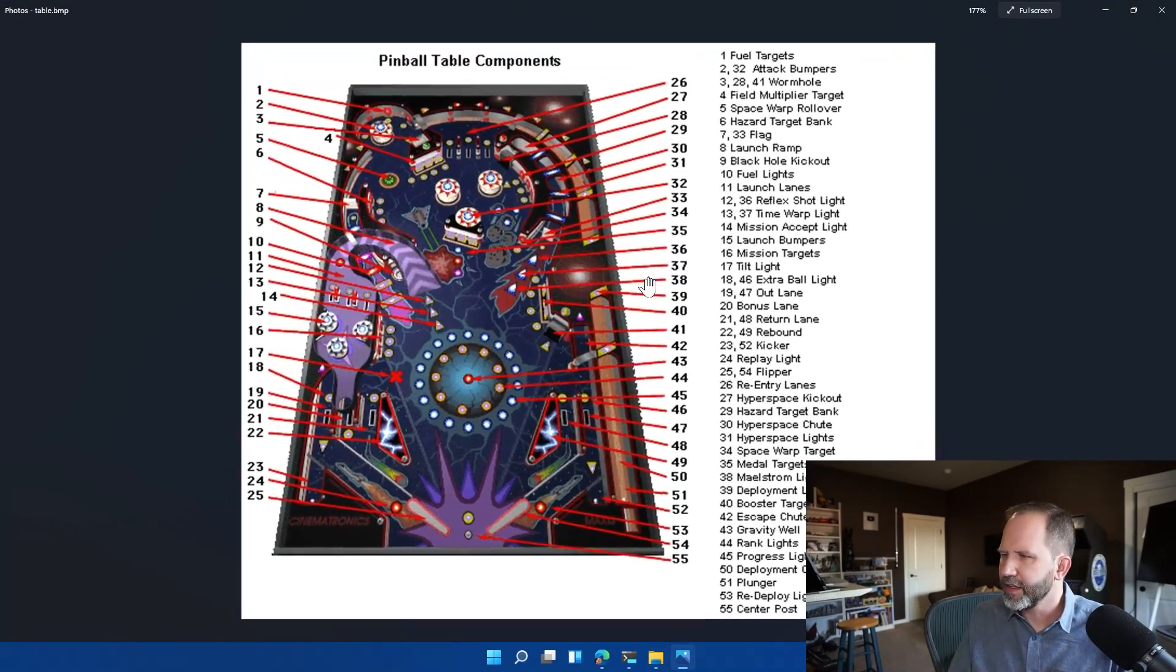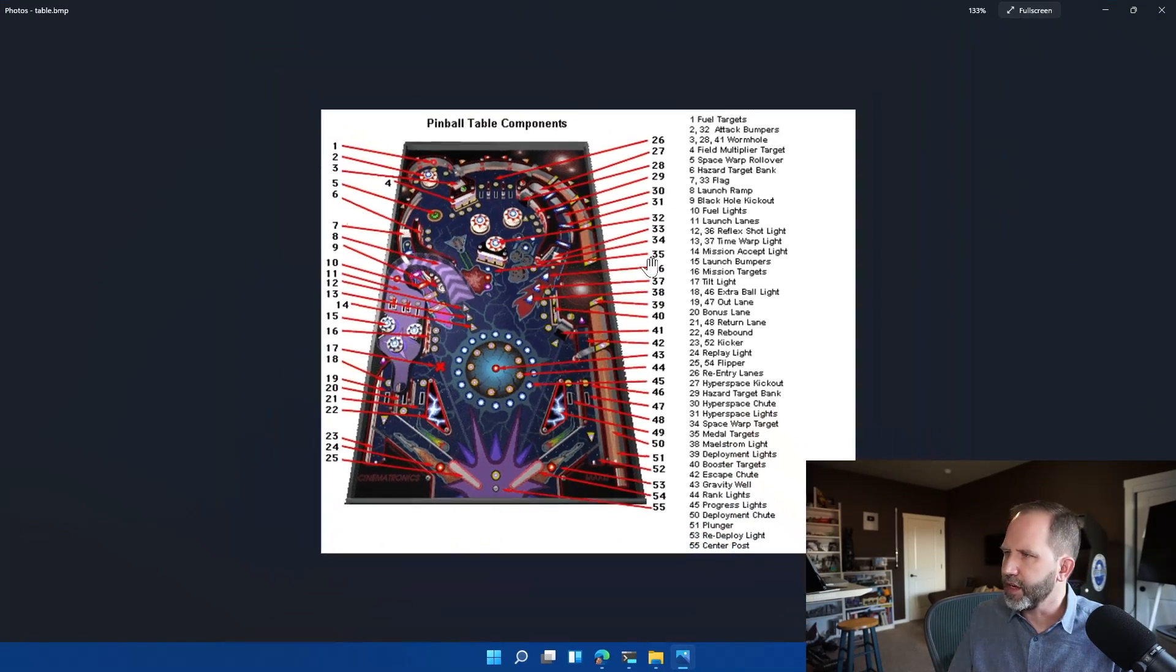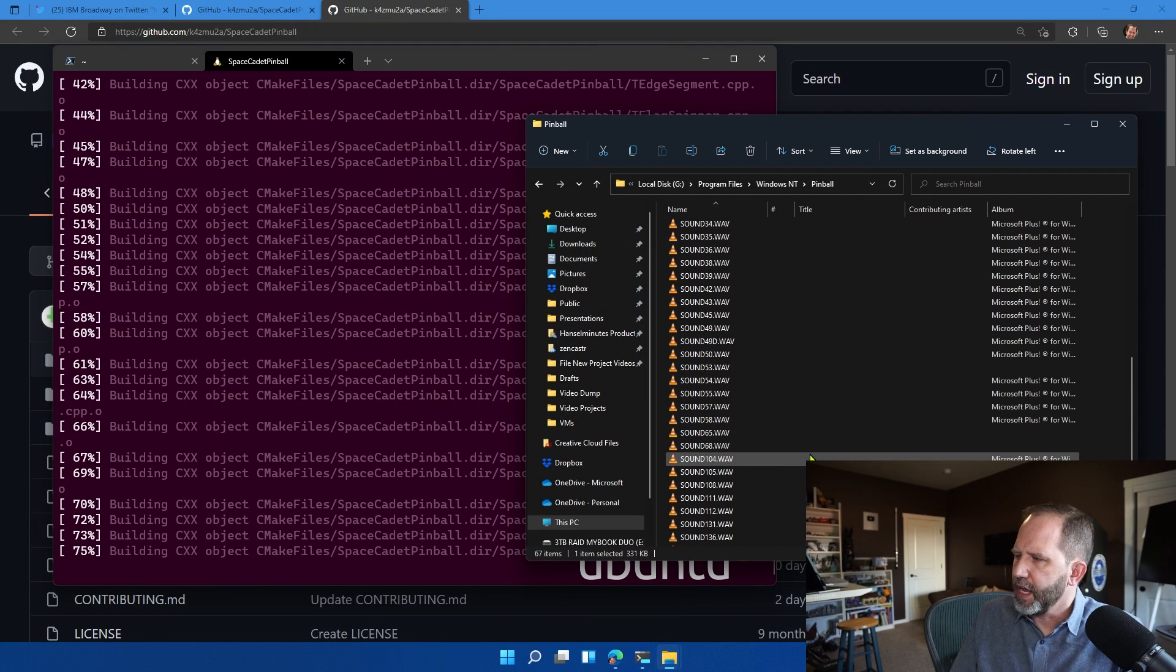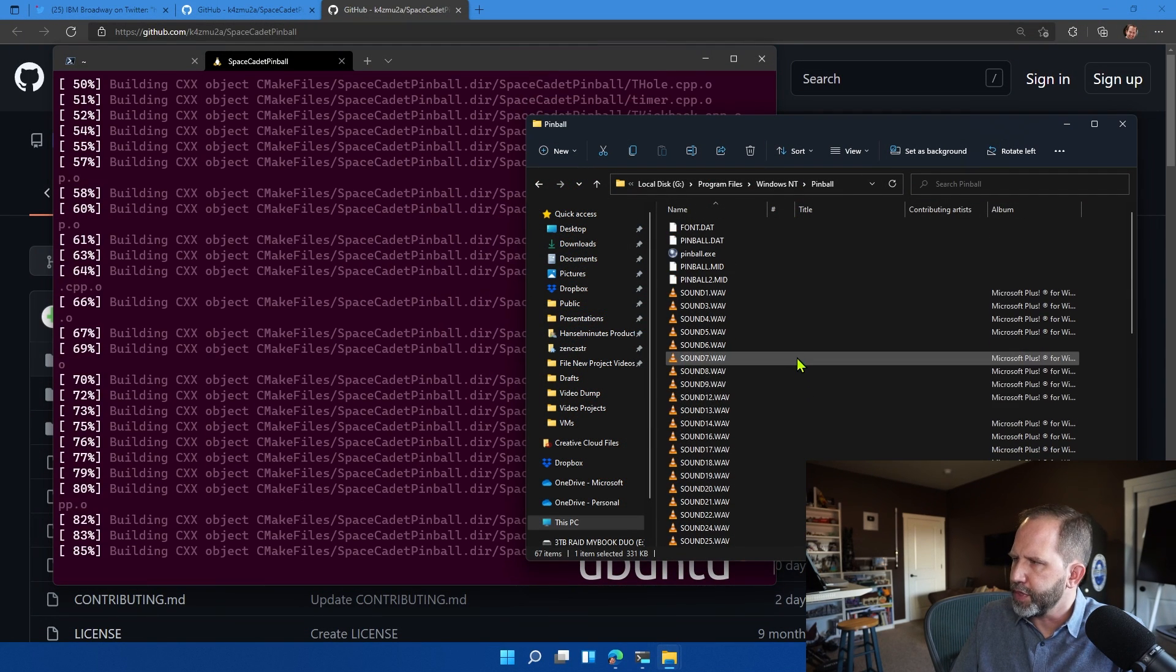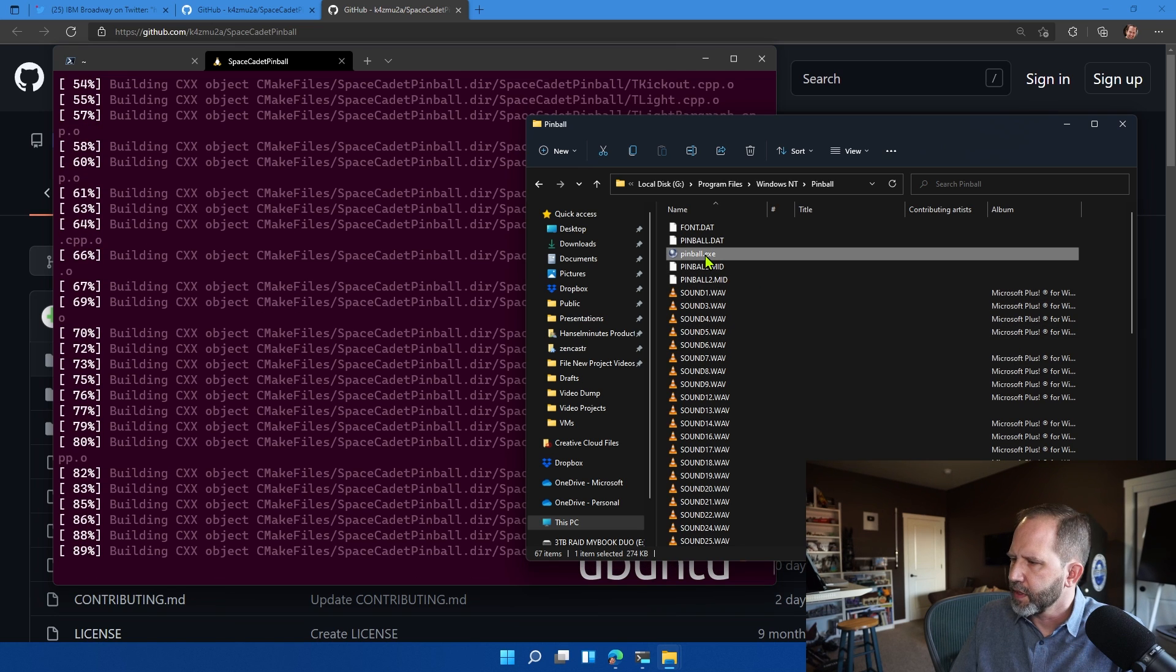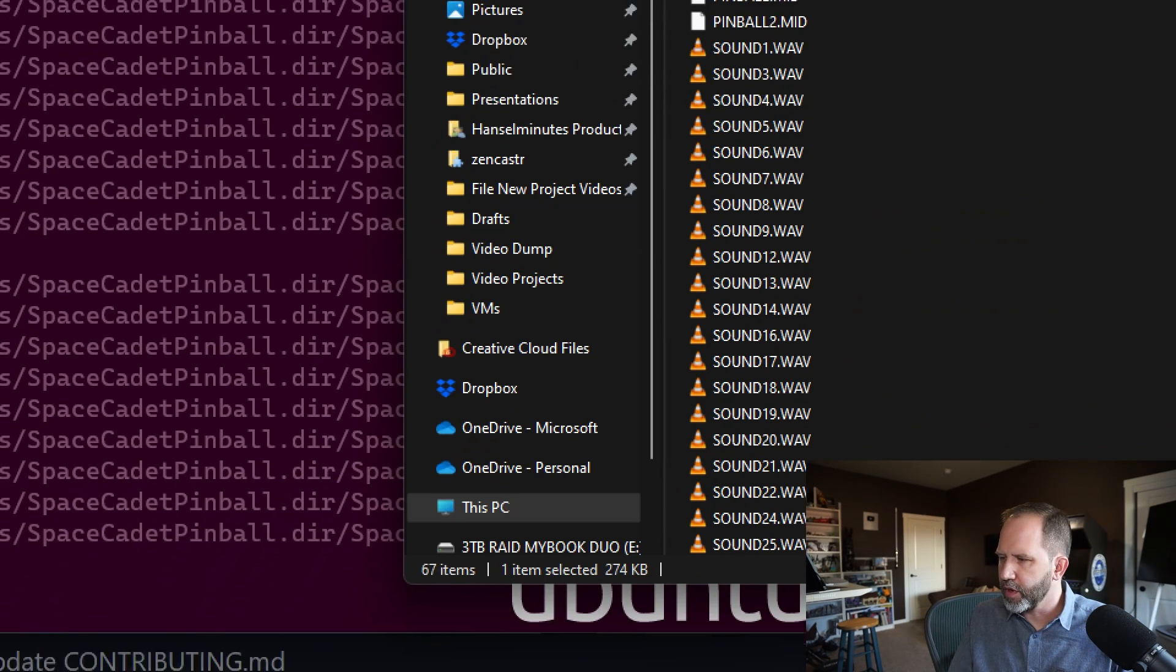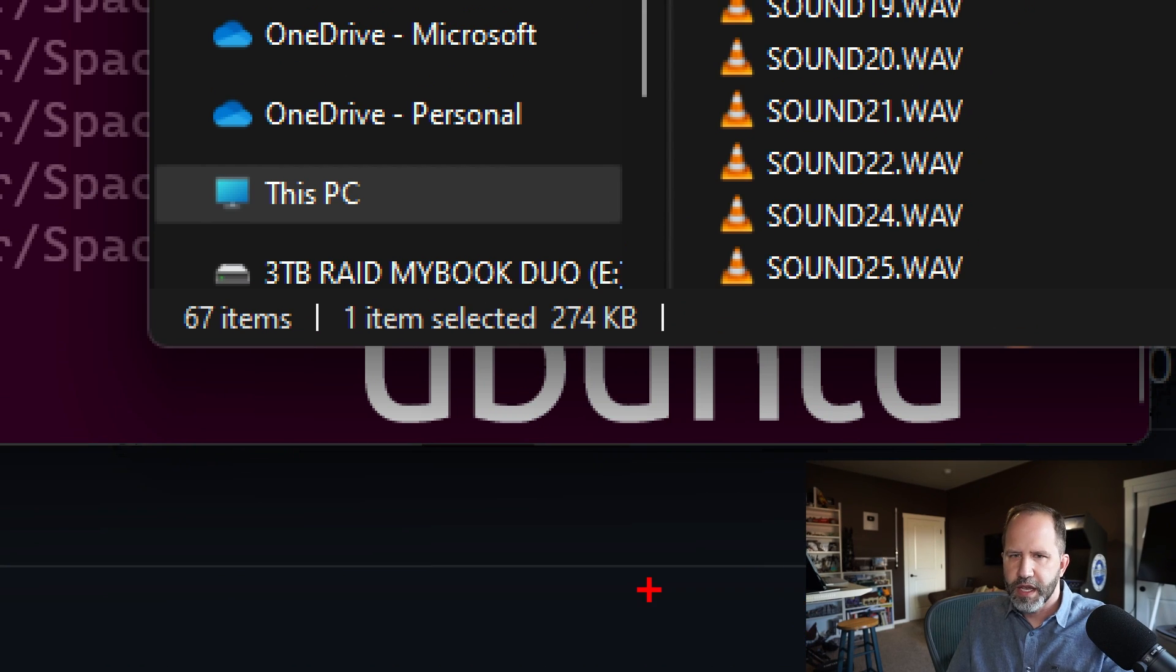Explaining all the components of the table and then all these different WAV files and sounds for beeping and blooping and blopping. This looks like this pinball.exe here is only 270K. Very small.